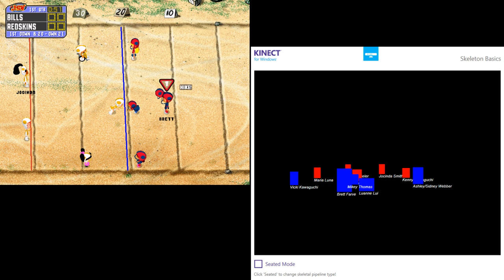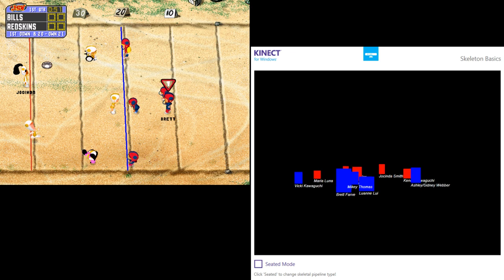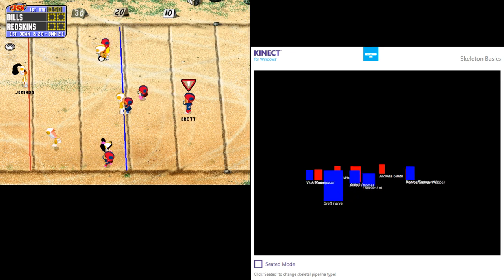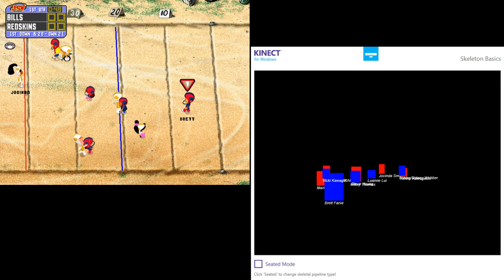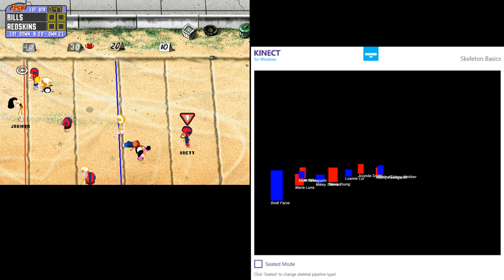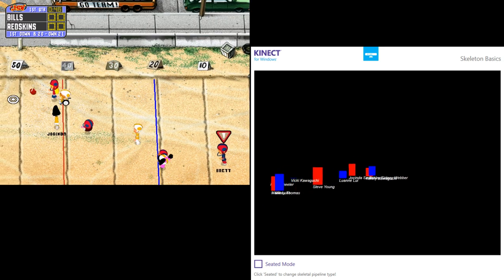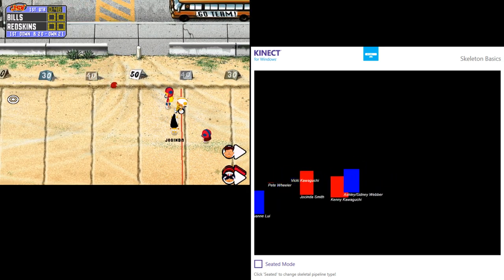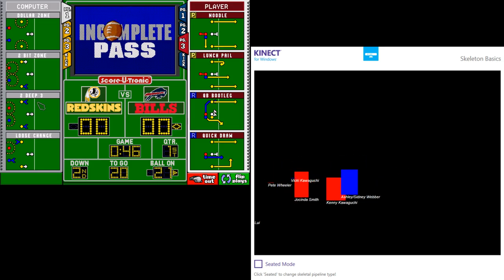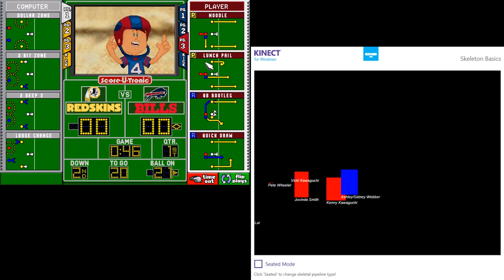The Bills will start at the 21, going to throw, fired into the flat, dropped incomplete. He just hasn't been able to dial up his receivers today. It'll be second down.